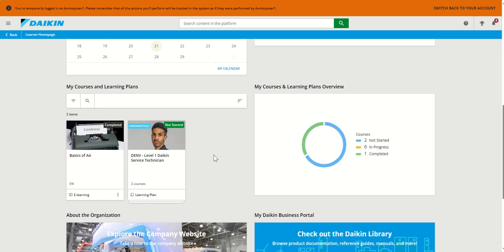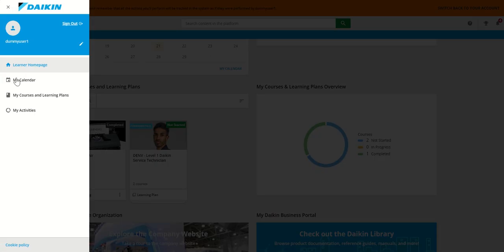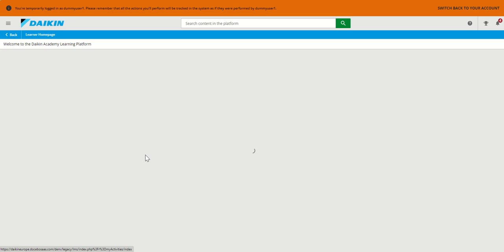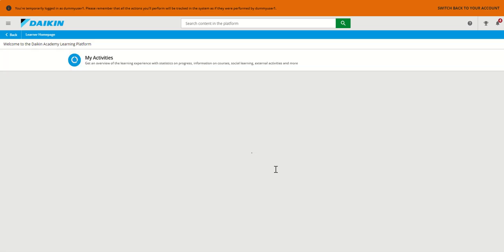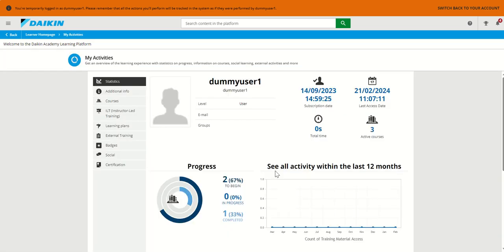The courses you have started, completed, or having progress will be placed under my courses and learning plans. And if you want to see a summary of all your activities, you can click on user menu, my activities, and you will have the details of all the things you've been doing on the platform.